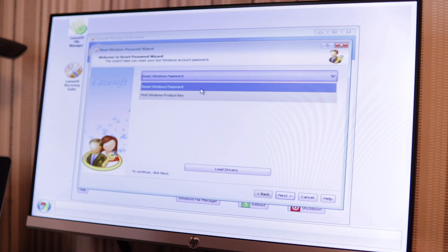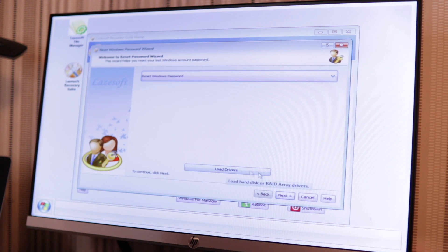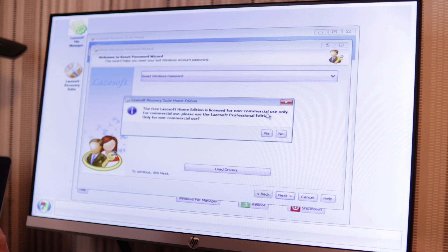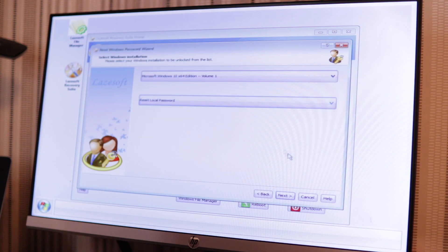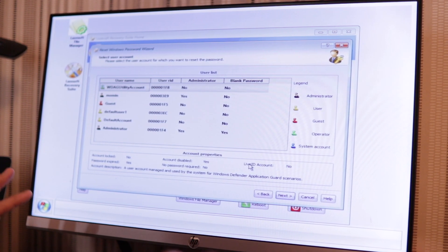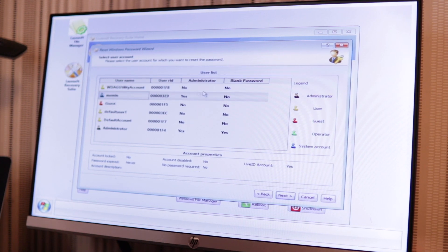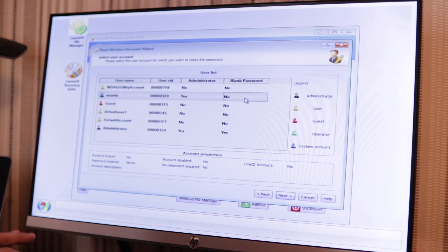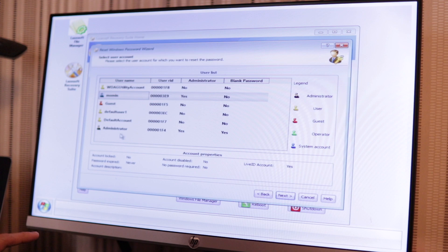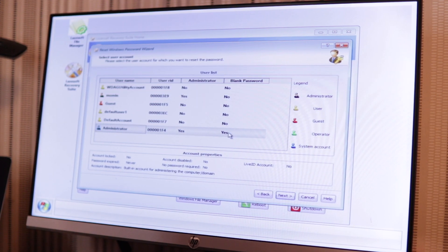Hit 'Password Recovery,' select 'Windows Reset Password,' then click Next. You don't need to load drivers — just click Next. It says the free LazySoft is licensed for non-commercial use only, click Yes. Then select 'Reset Local Password' and click Next. This is an important screen — you'll see various accounts Windows generates. My account is connected to Hotmail, so the password isn't on the computer — it's in Hotmail, so I can't unlock that directly with the home version. I'm going to click 'Administrator' and click Next.